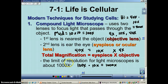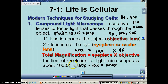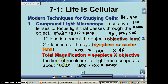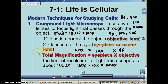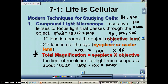Resolution basically means: is it in focus? It deals with the physics of light. If you go above 1,000 times, the image is just blurry — you just can't get it in focus. So the limit of resolution for a light microscope is 1,000 times. You see how this is in red? That means you better know it.